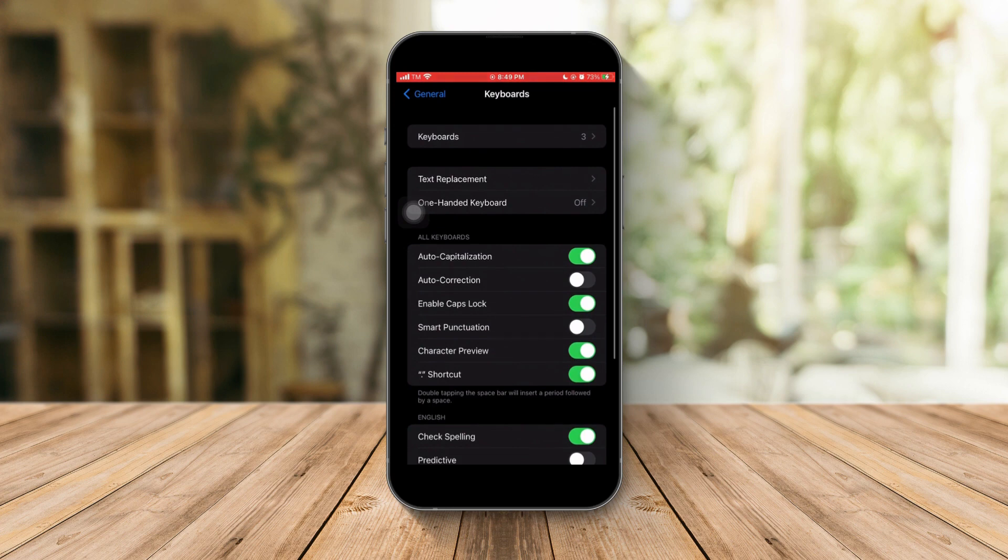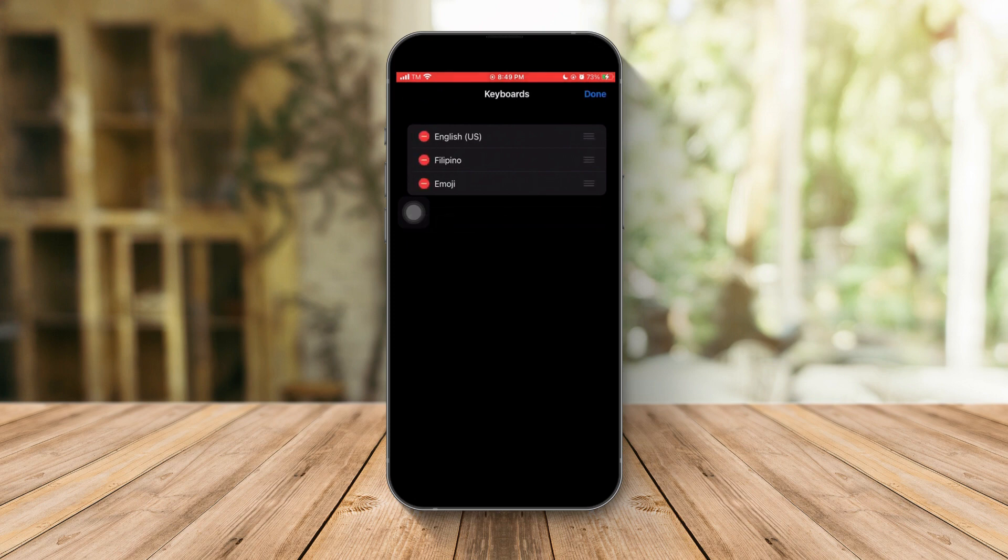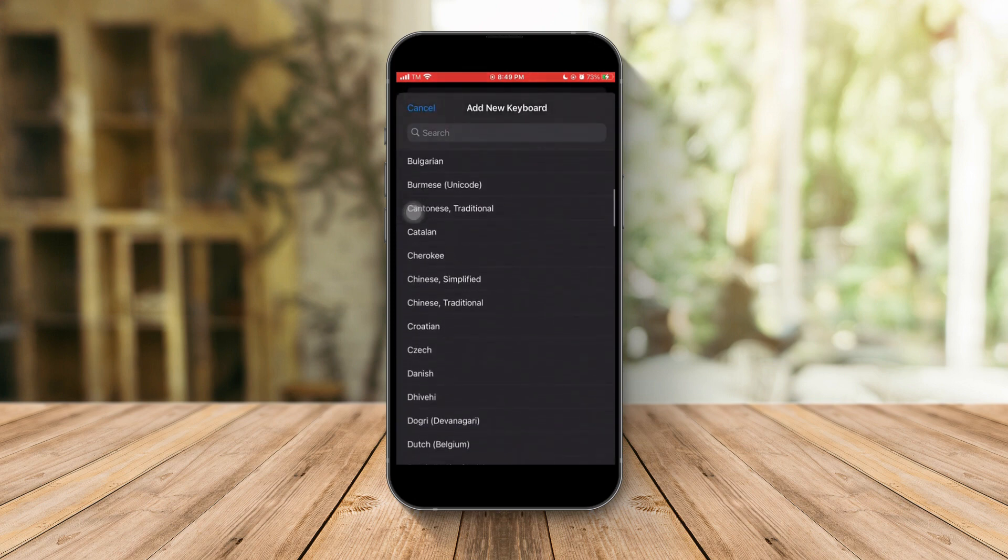Two things to take note here. Once you click on Keyboards, you have a pre-added keyboard here which you can delete, and also install a new one in a different language.